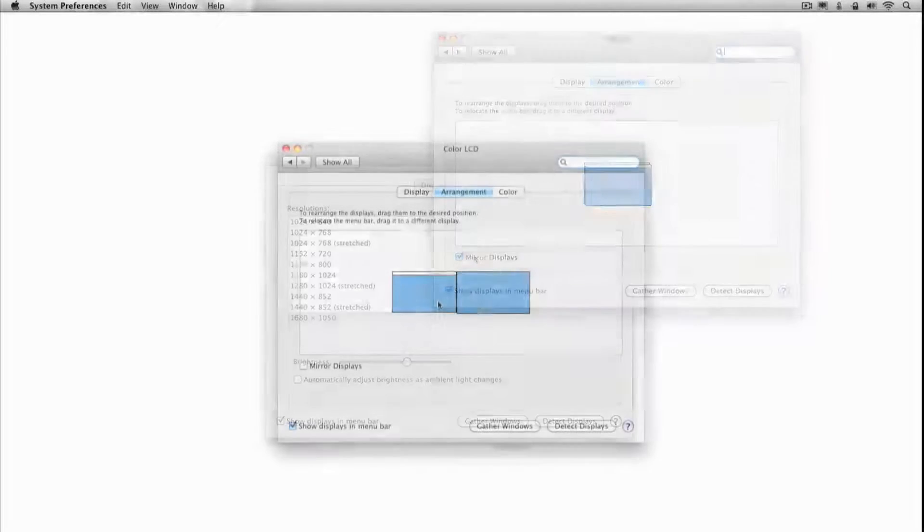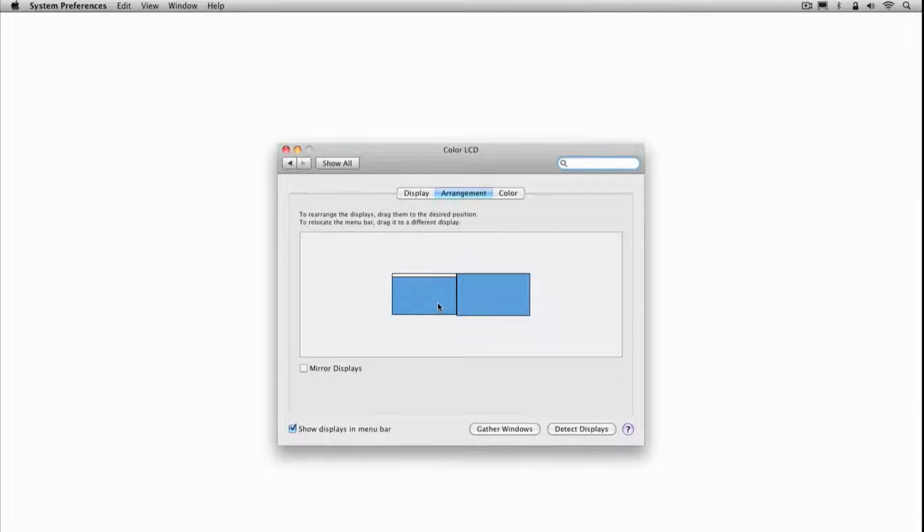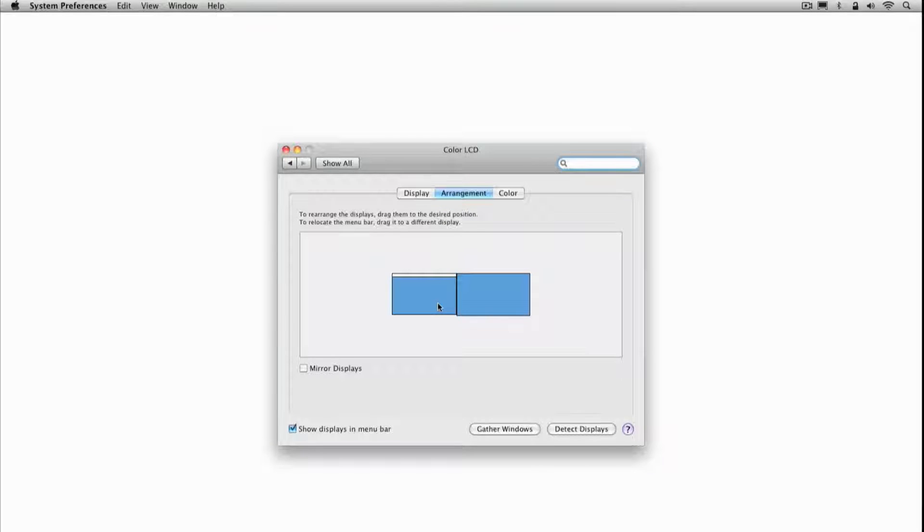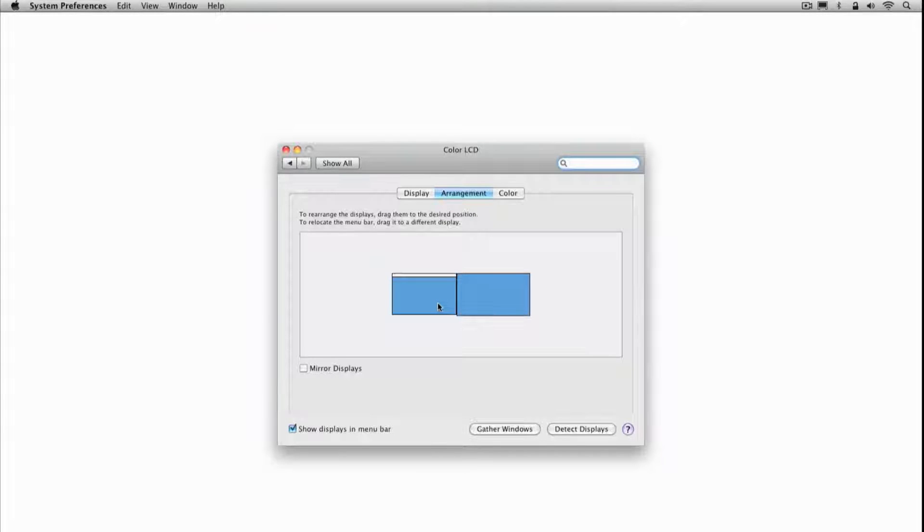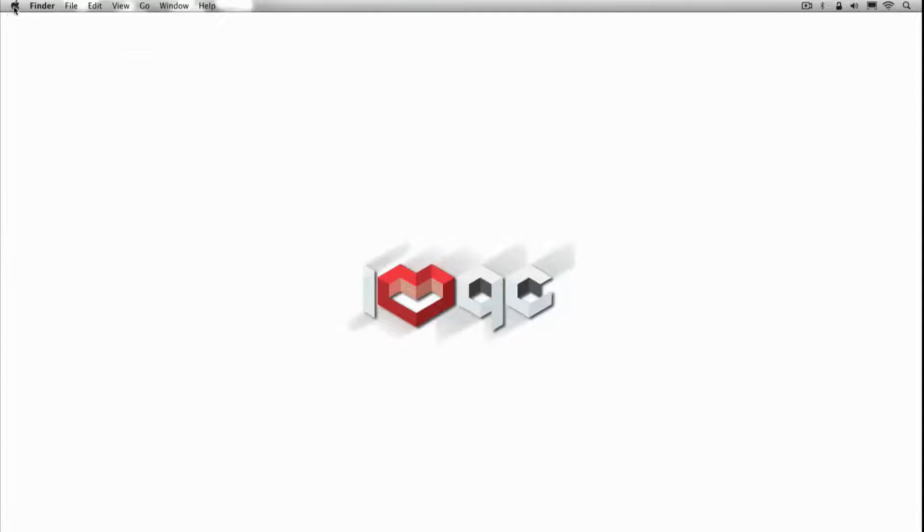The second is extended desktop, where the projector screen and your laptop screen are side by side. Extended desktop is what we want, as it means you can control your DJ software on the laptop screen while having the live visuals on the projector.